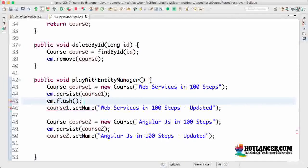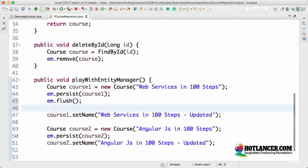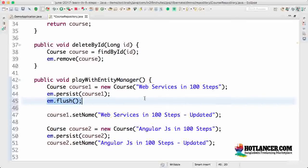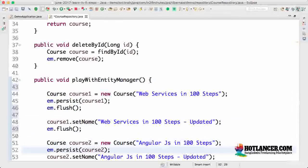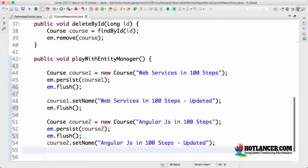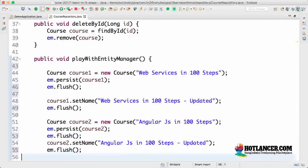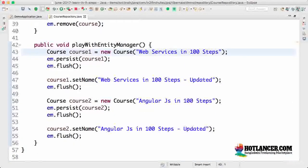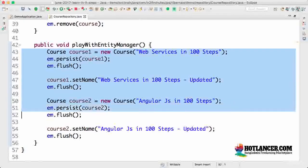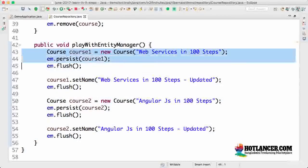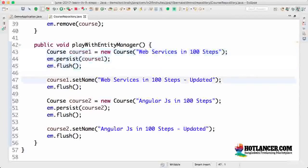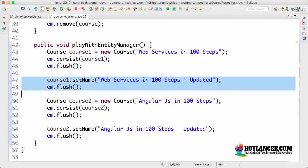Entity manager also has a method called flush — entity manager dot flush. What entity manager dot flush does is the changes made until that point are sent out to the database. You can call entity manager dot flush at multiple places so that the changes up to that point are sent out to the database. You can see this specific transaction as having four steps.